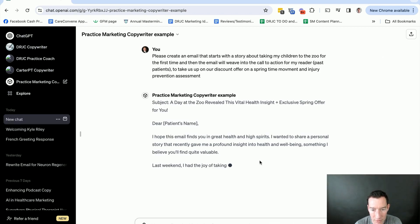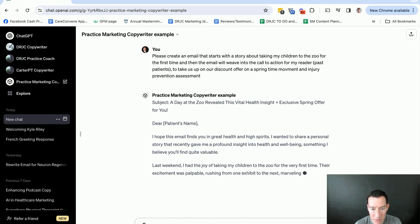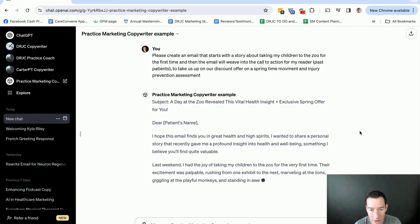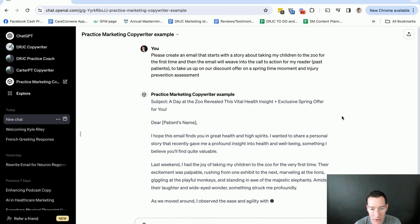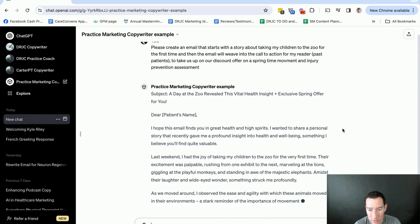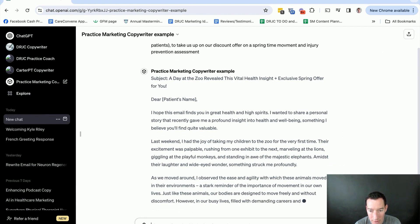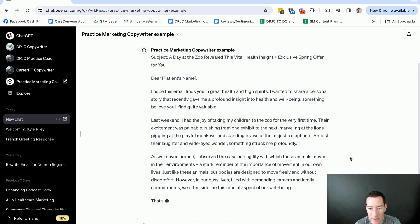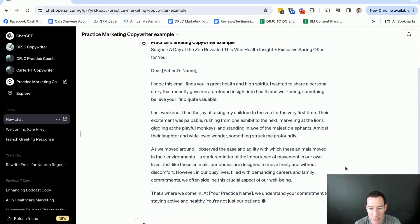So I hope this email will find you in great health and spirits. I want to share a personal story. It recently gave me a profound insight on health and well-being. Sometimes I believe you'll find quite valuable. Last weekend, I had the joy to take my children to the zoo. Painting this cool picture. As we moved around, I observed the agility of these animals.